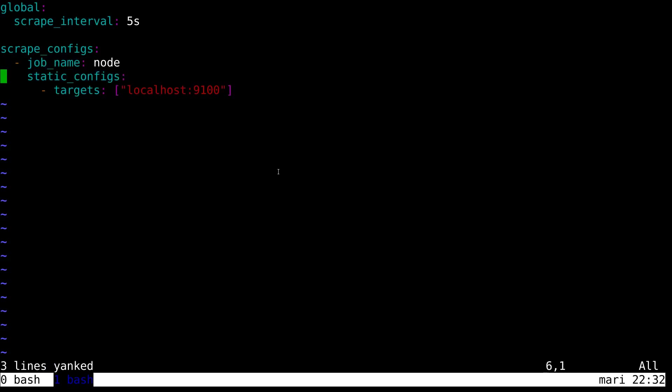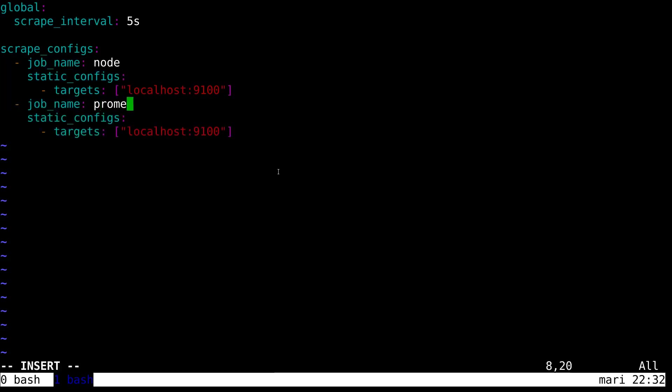We're also going to get Prometheus to scrape itself. Prometheus runs on port 9090.